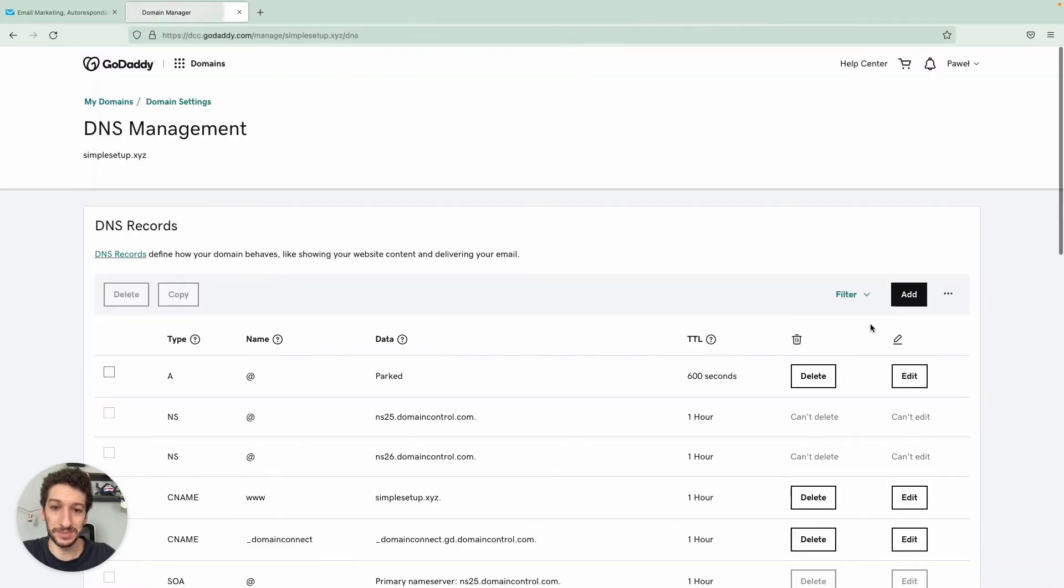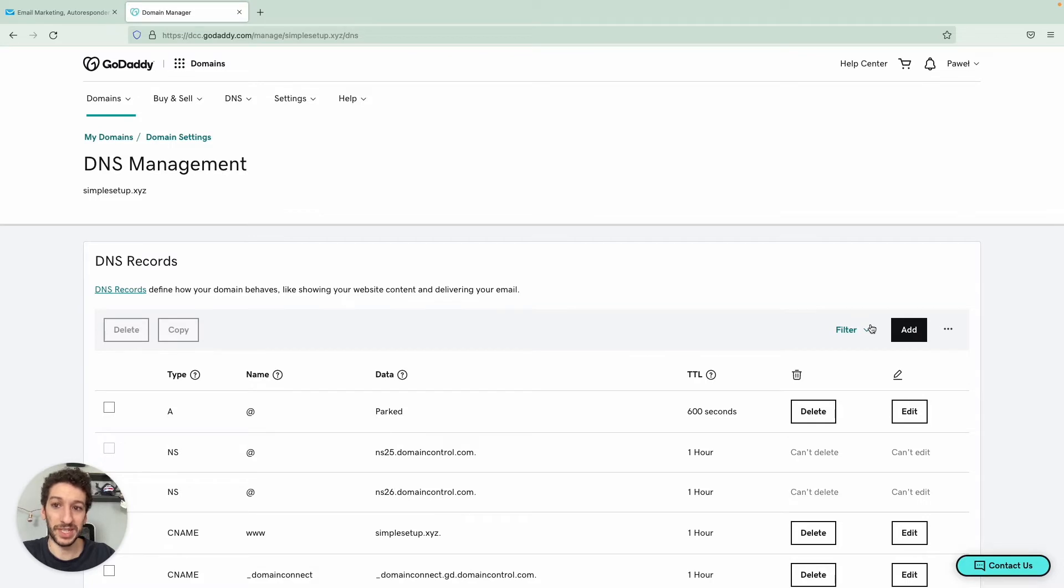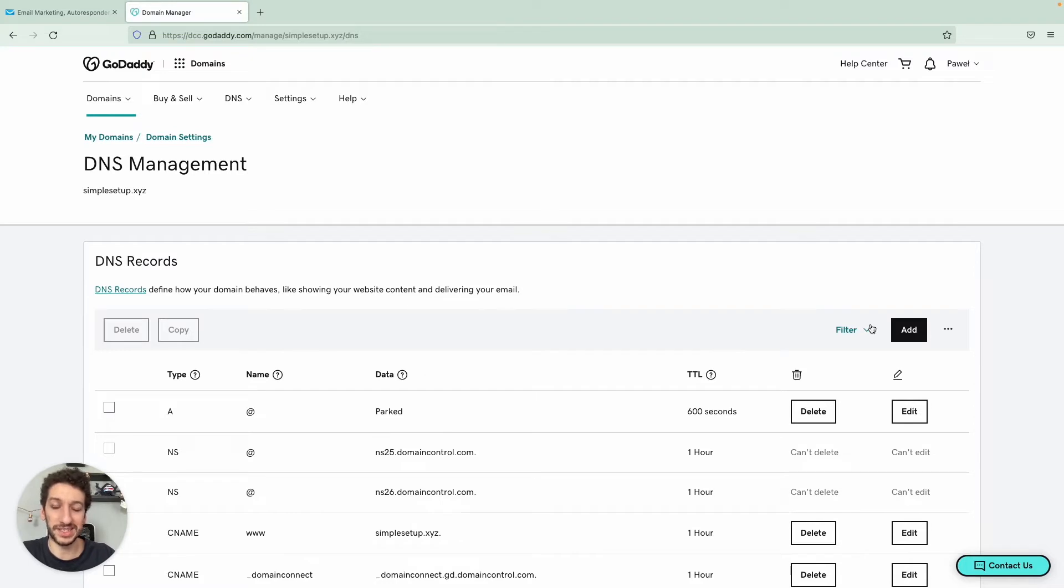Let's click on that. And of course, once again, if you use a different domain, just make sure to ask the support team of that provider how you can access the DNS. That's the key point here. And once you are in the DNS settings, you just click to add a record.